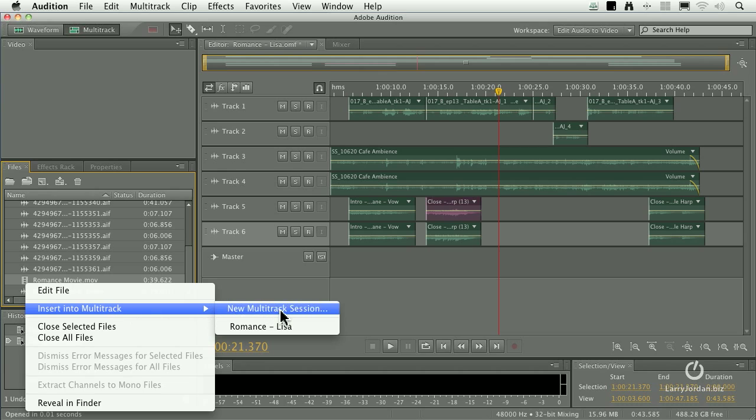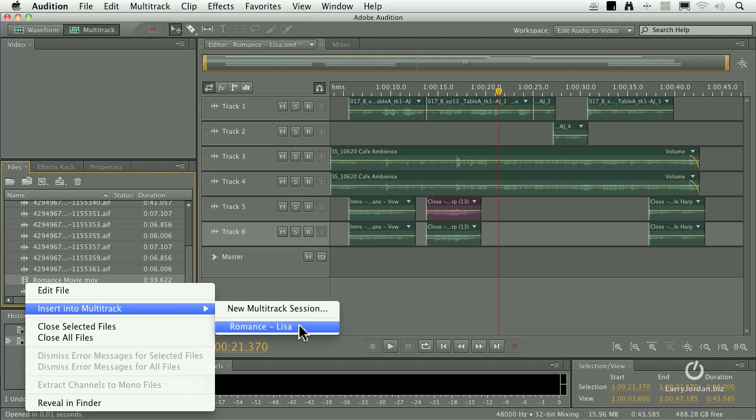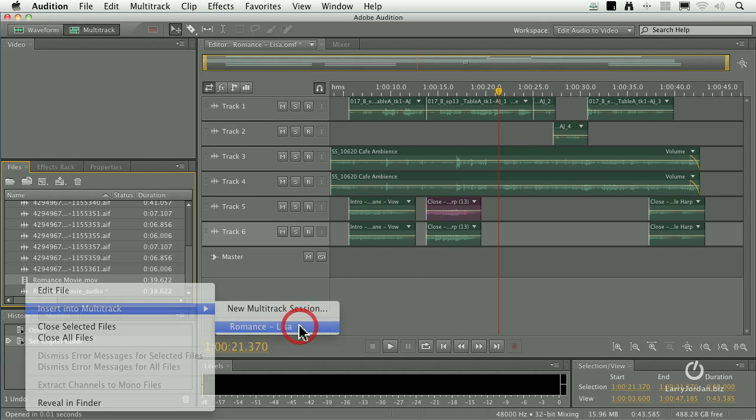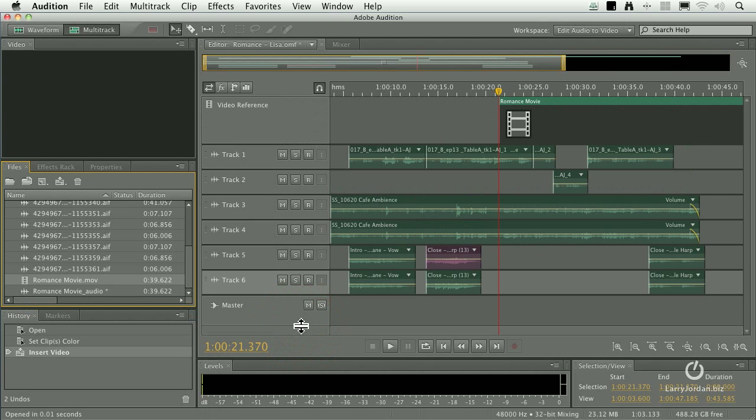I could either create a brand new multitrack session or insert it into the current session. Now look at the position of the playhead halfway across the timeline in 2, 1, woof. It automatically inserts the movie at the position of the playhead and everything is completely and hopelessly out of sync.